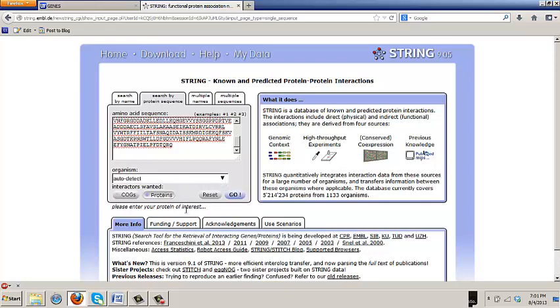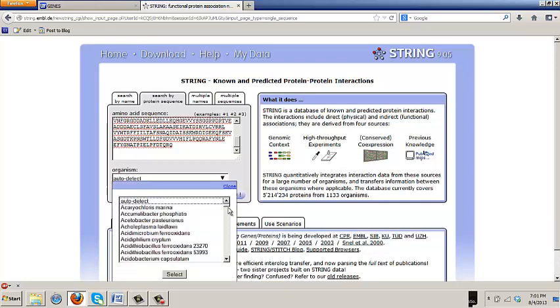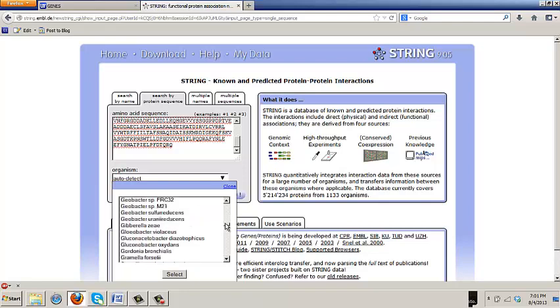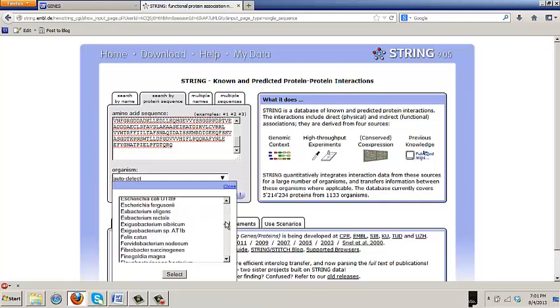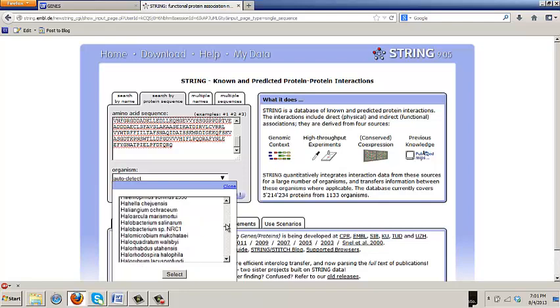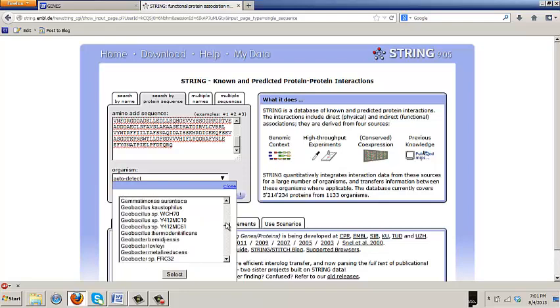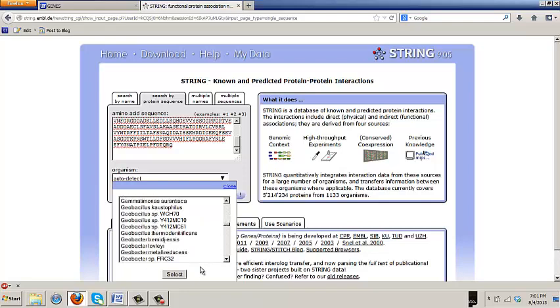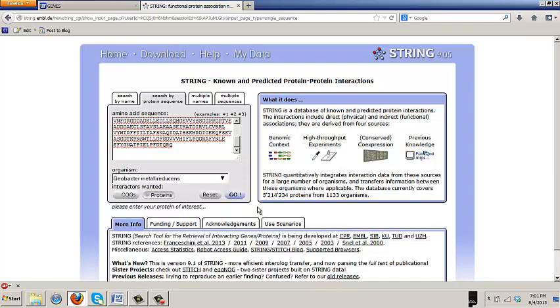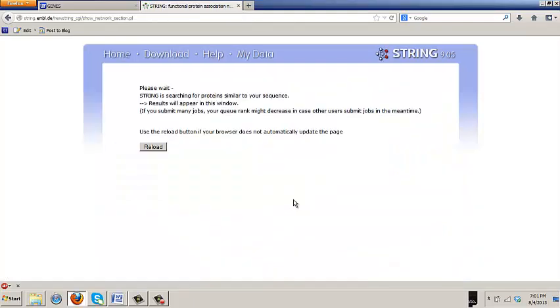Use the protein search mode. Paste your sequence into the box. And, again, we're going to select an organism which is particularly informative. It's Geobacter metalli reducens. So, in your pull-down, Geobacter metalli reducens. Select it, and go. When you get that page, click on.